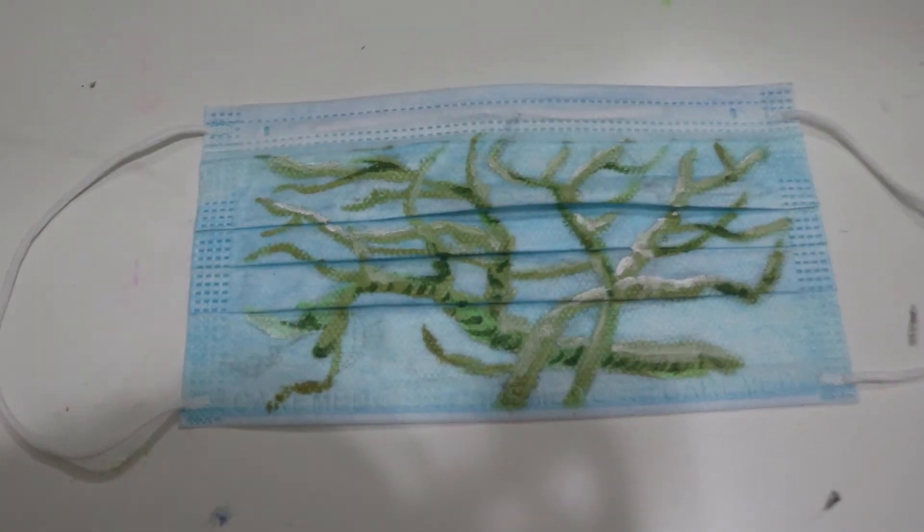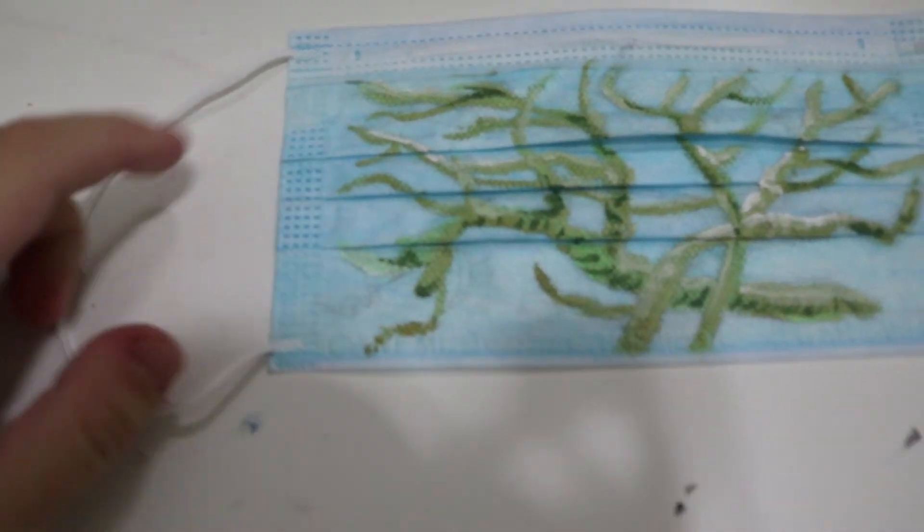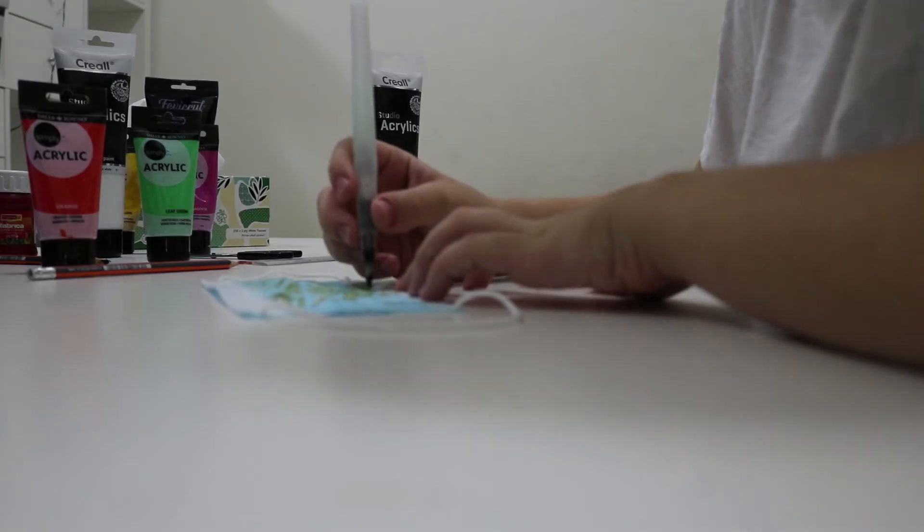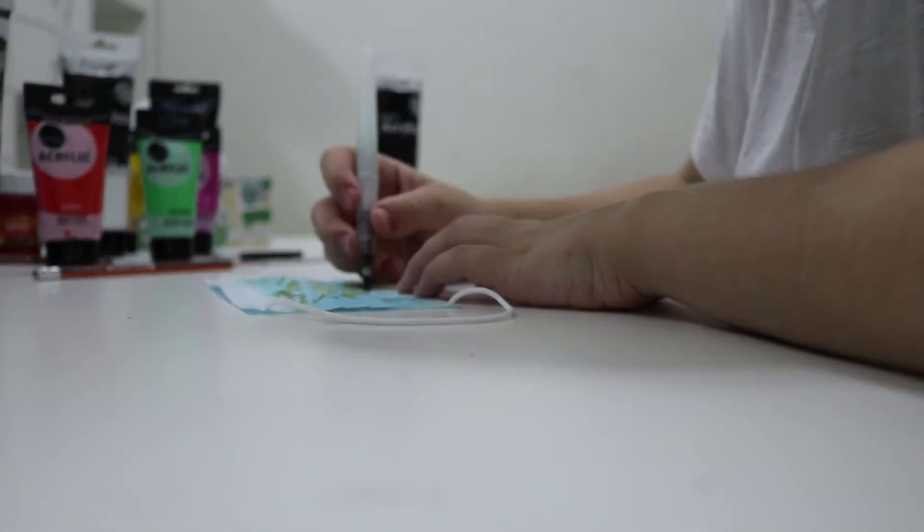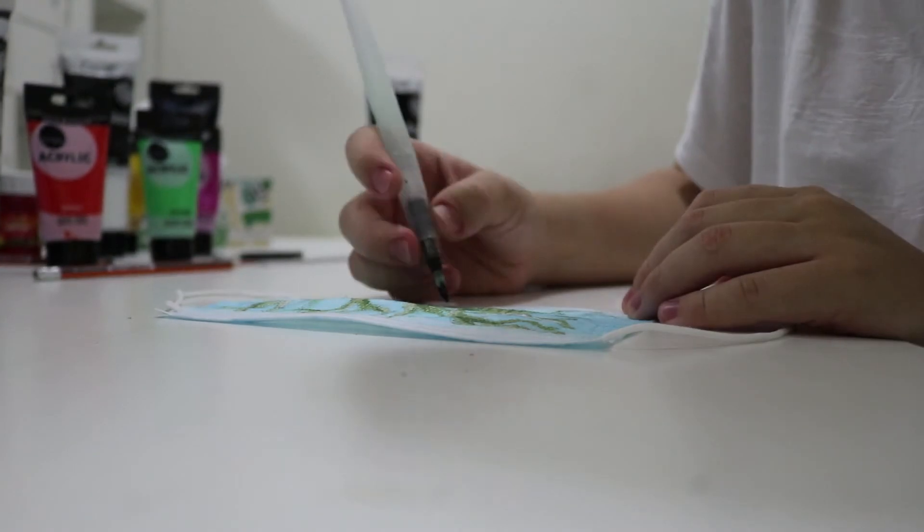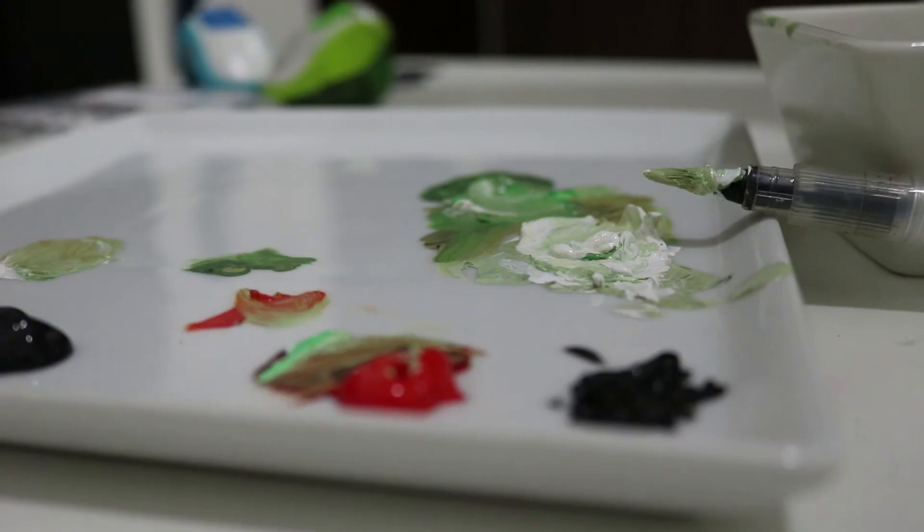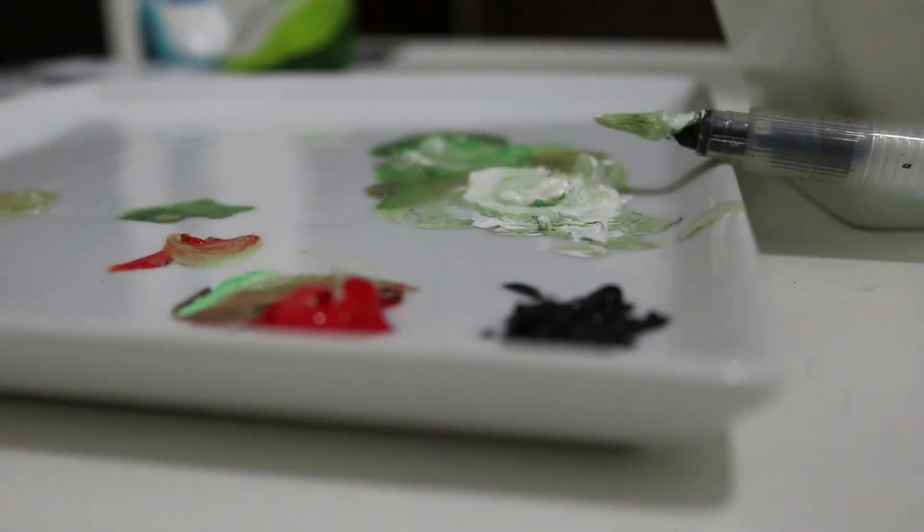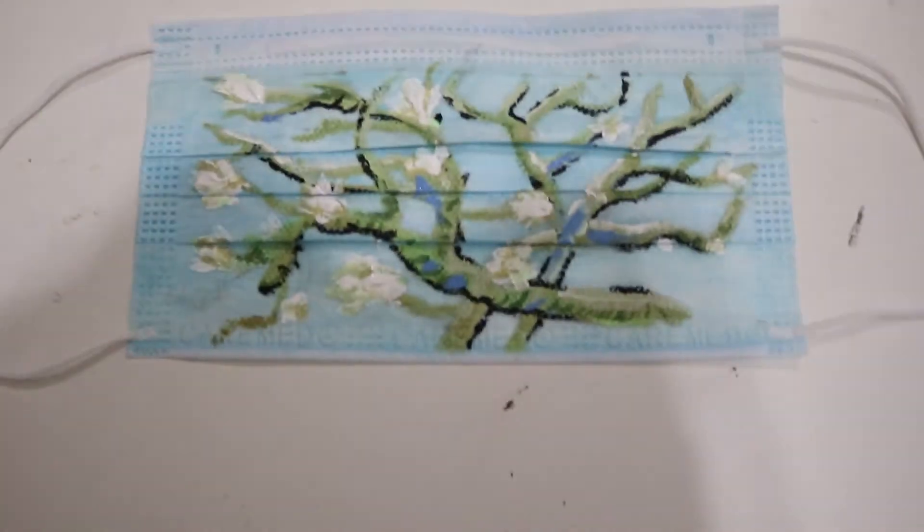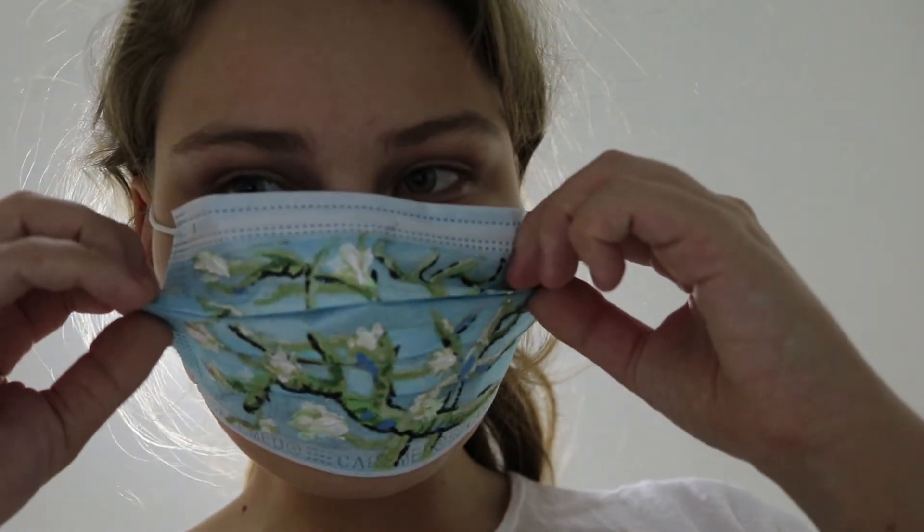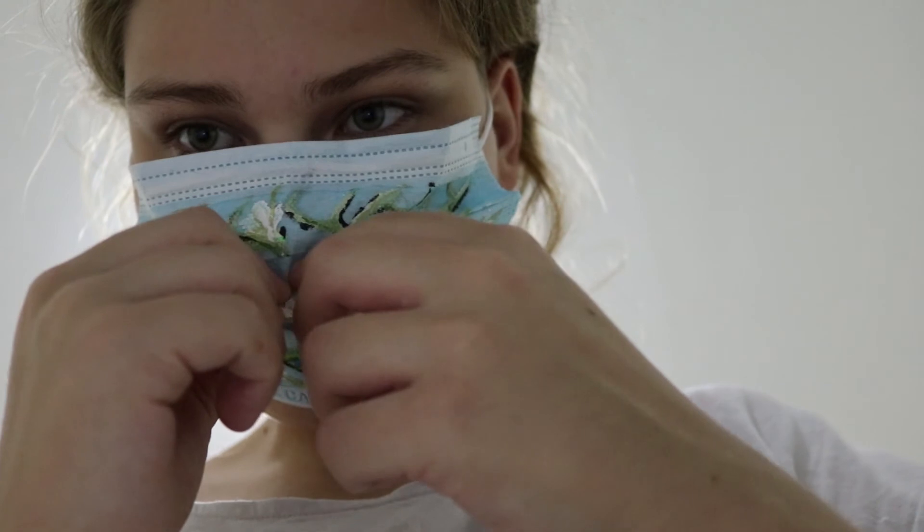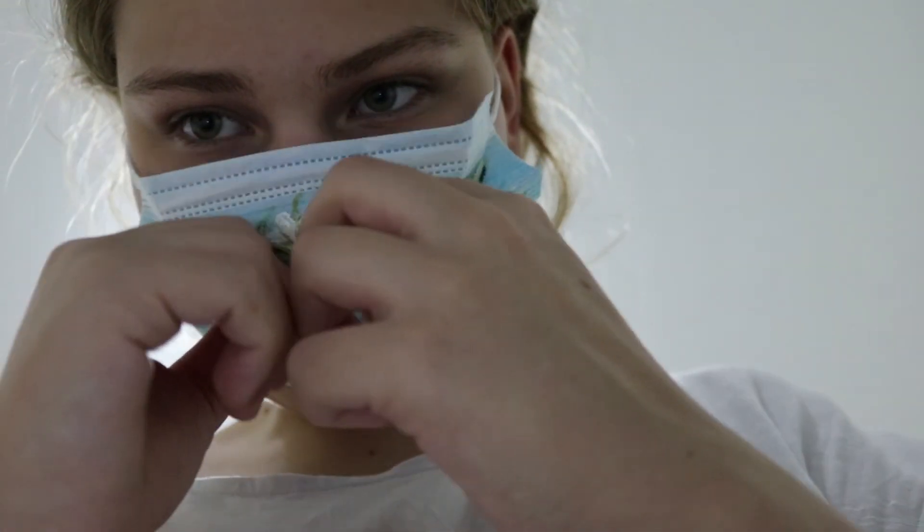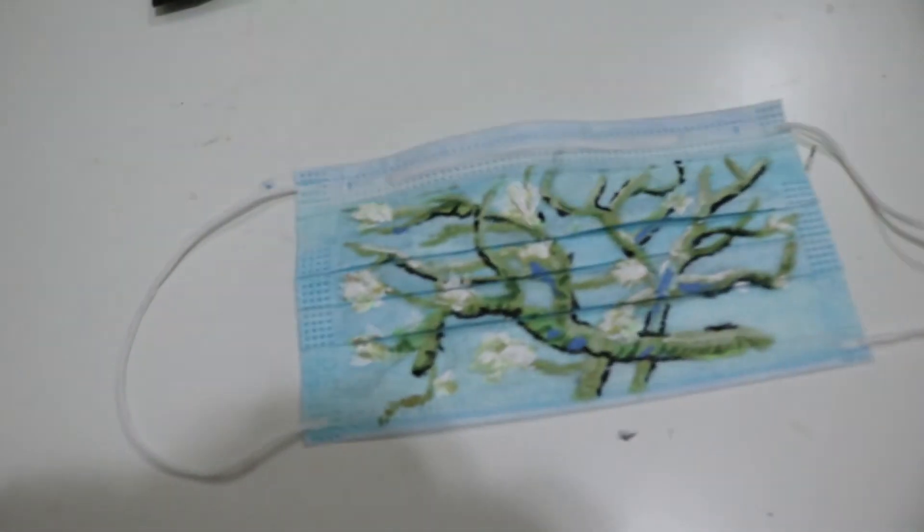So basically I added the dark colors and the lighter ones and I'm going to add the flowers now. So here we go, the final result. It looks good actually, I like it. I want to wear it.